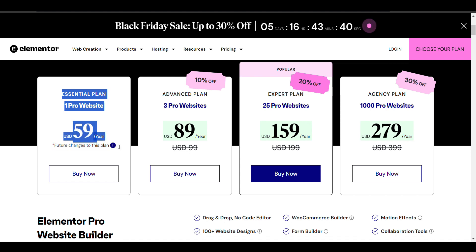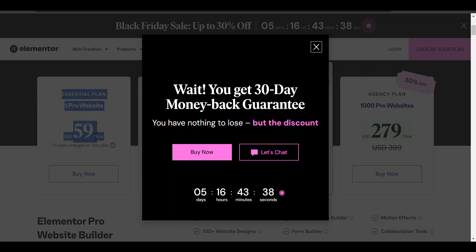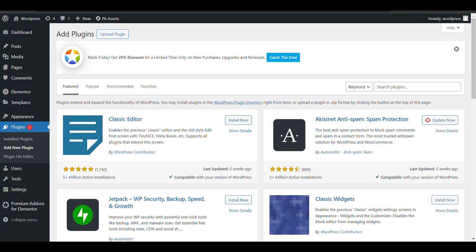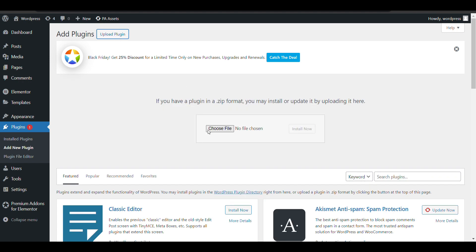So I have already downloaded it. I will install Elementor Pro in my website.